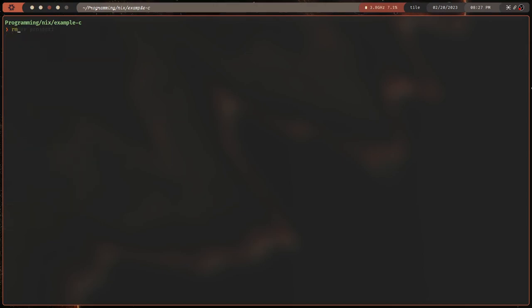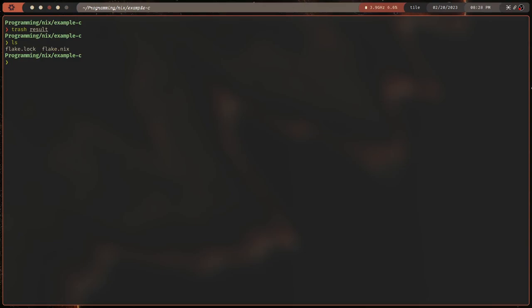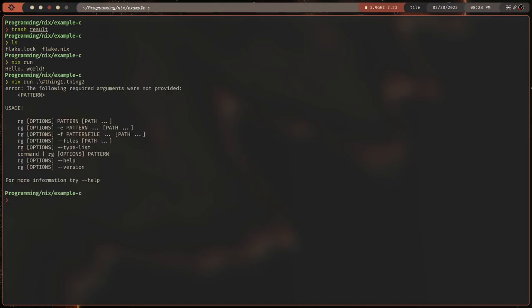We can get rid of result at any time — just `trash result` or `rm`. Let's get back into the `flake.nix`. Now that we know we can build things and create a final output file, it's not super helpful yet since we're not doing anything fancy. We can't actually run stuff — but actually, we can do `nix run`, which is another command. If we do `nix run` right now, hello world. So it'll run the default package.